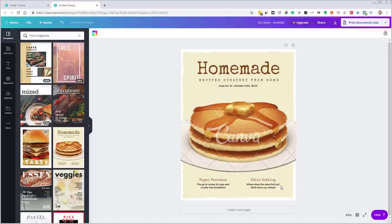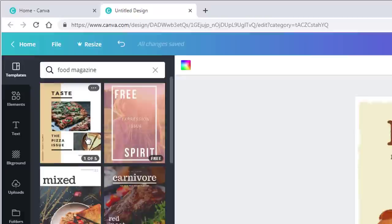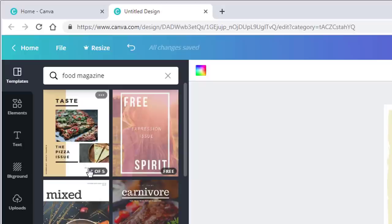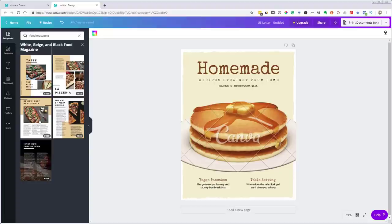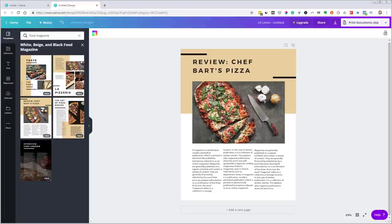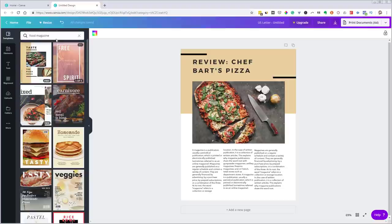When you click on something, it populates in your project window. Also notice that if you hover over some templates, they say things like 'one of five' — meaning they're more than just a magazine cover. If you click on one like that, it expands out and you can see multiple interior pages. That's really good because I know I want a nice cover, some interior pages, a table of contents, and then individual recipe pages.